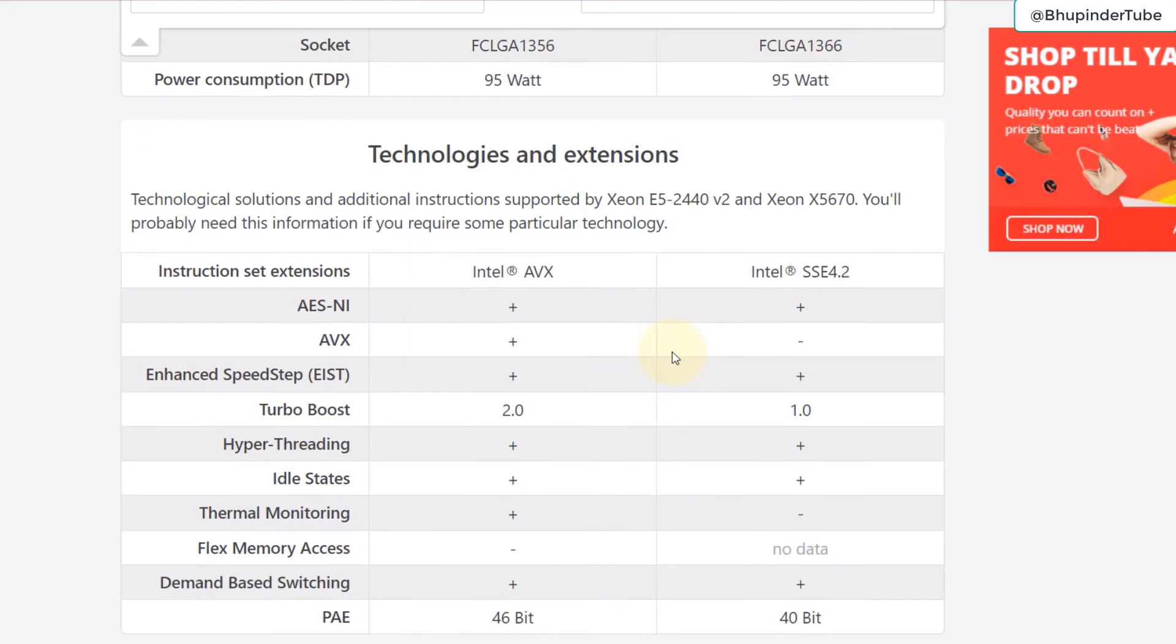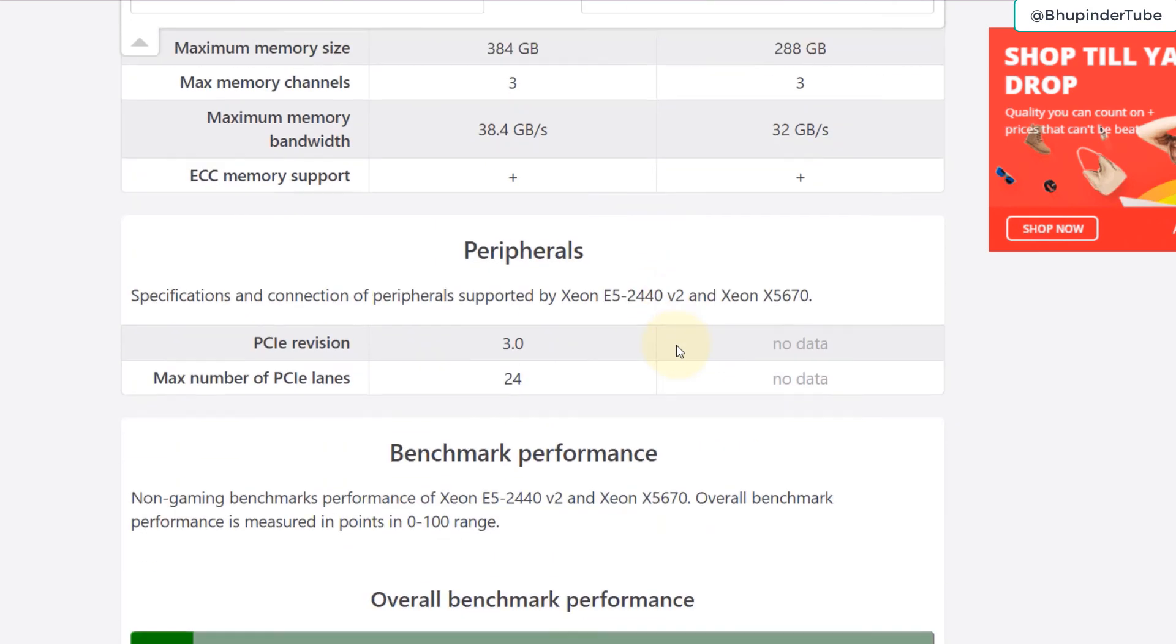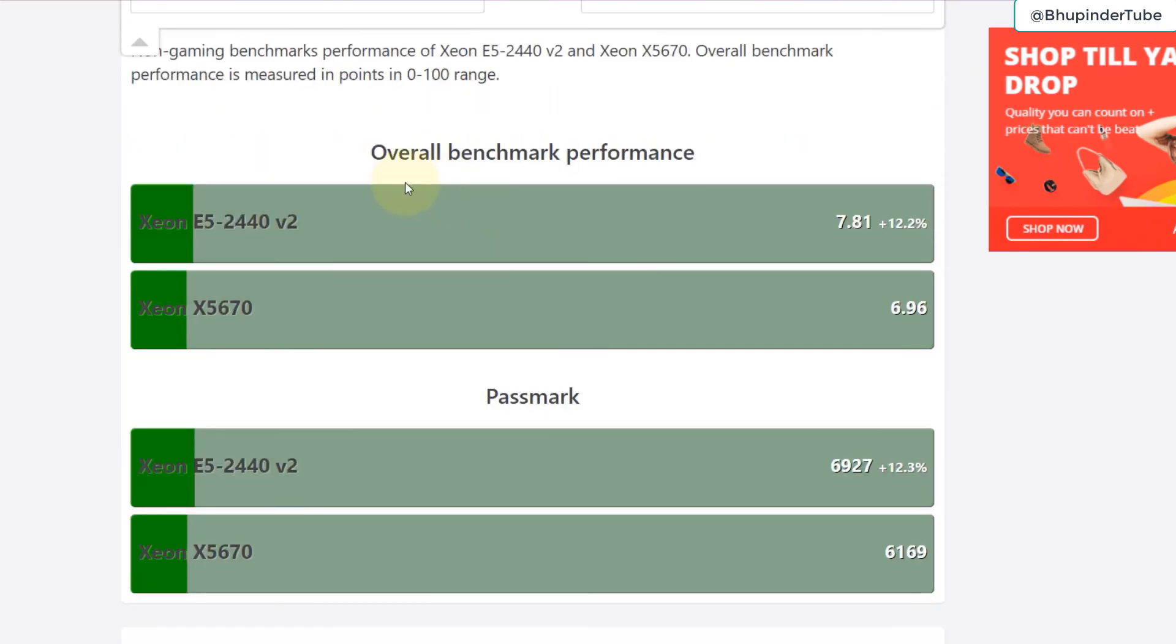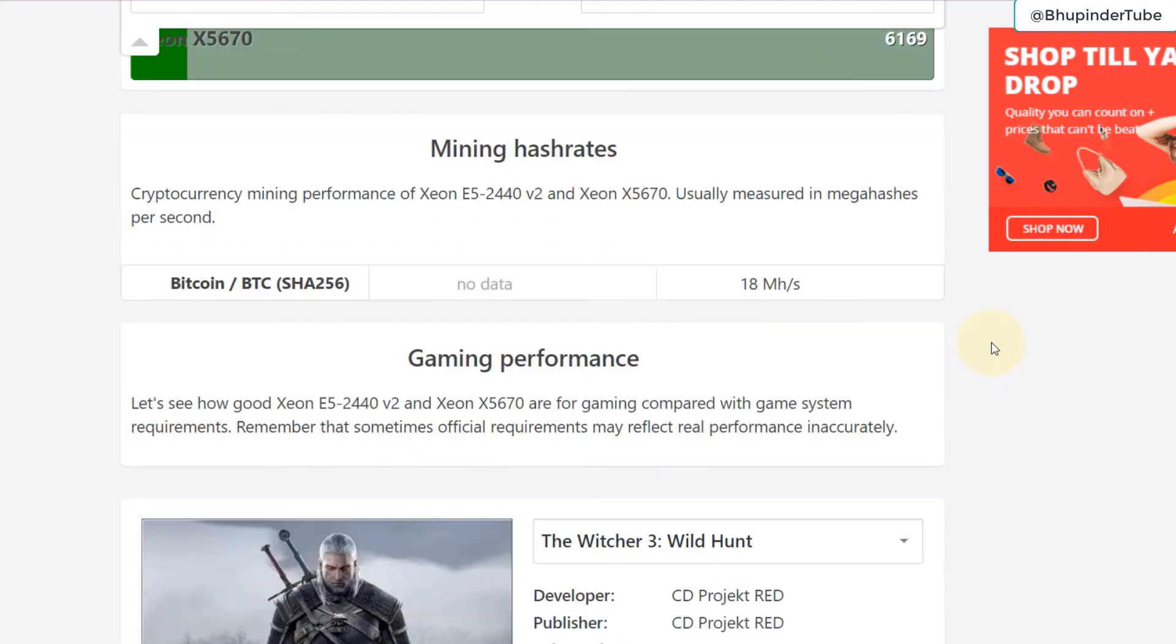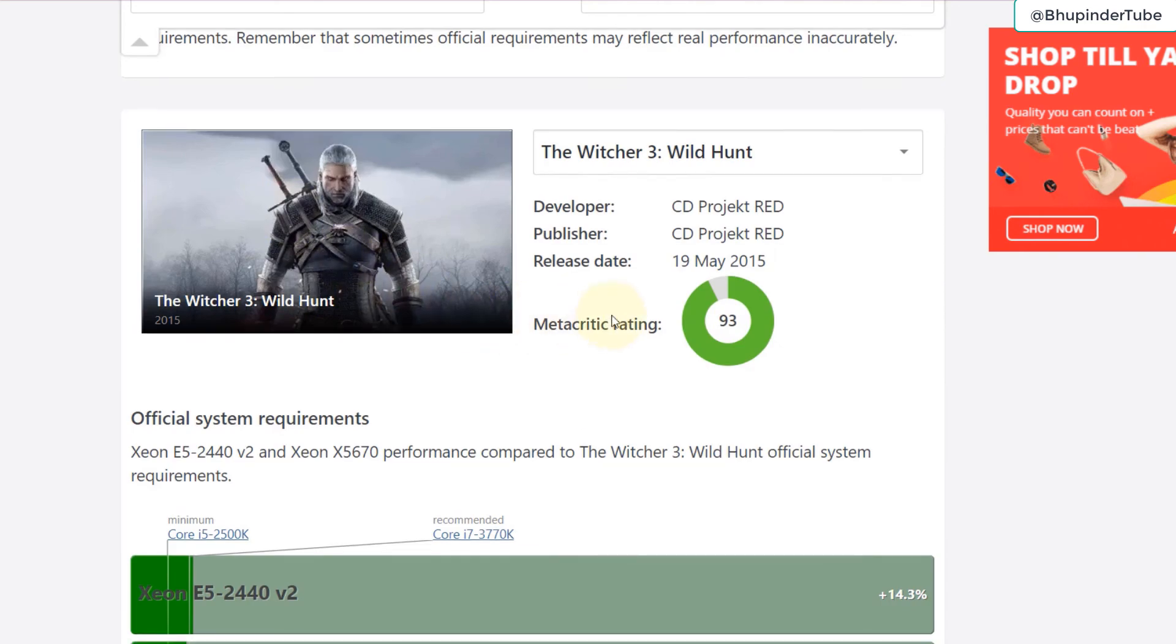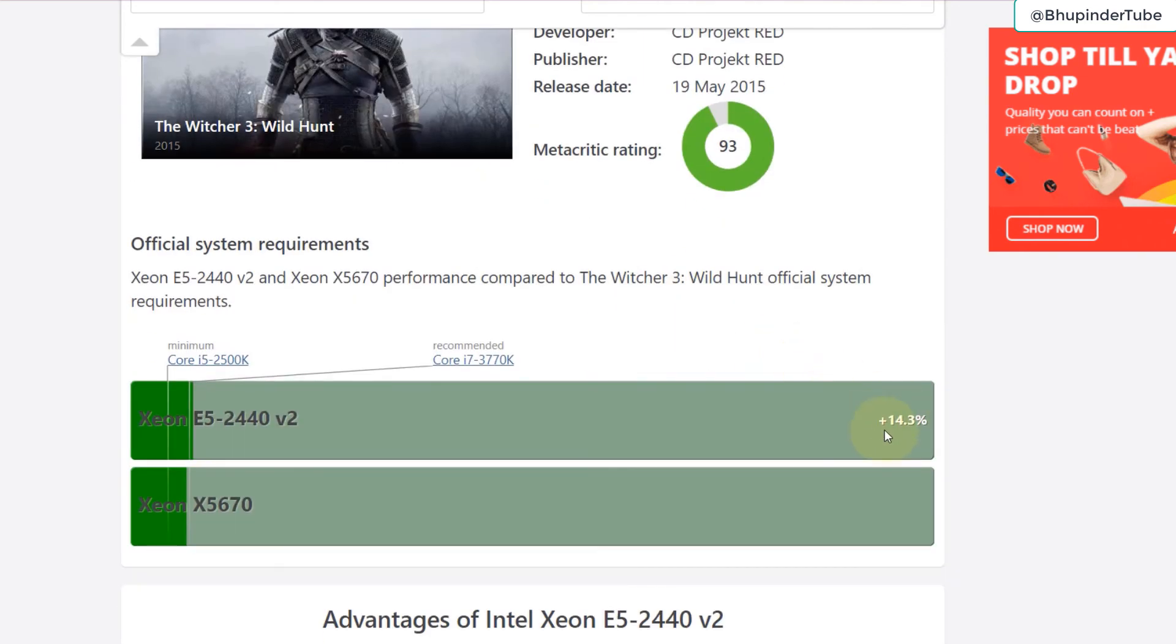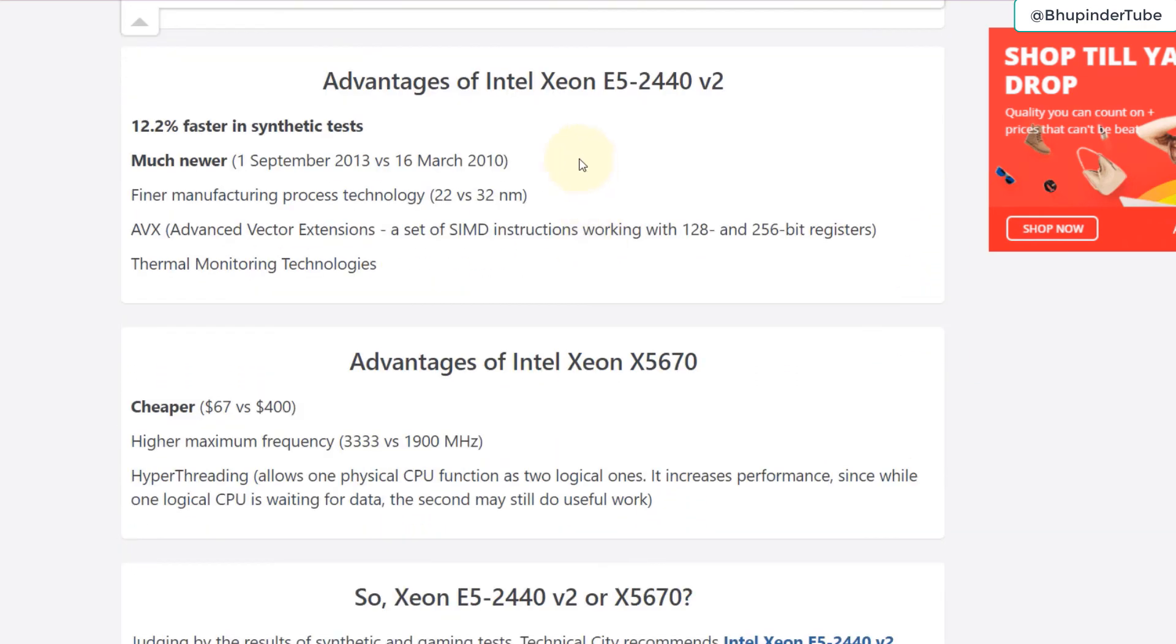8 core, 6 core, they are pretty similar. If you go through this quickly we can get to overall benchmark performance, and you can see Xeon E5 version 2, bear in mind it's version 2, is approximately 12.2 percent better in performance. In PassMark also 12.3 performance, and for the game as we selected here it is 14.3 percent better.